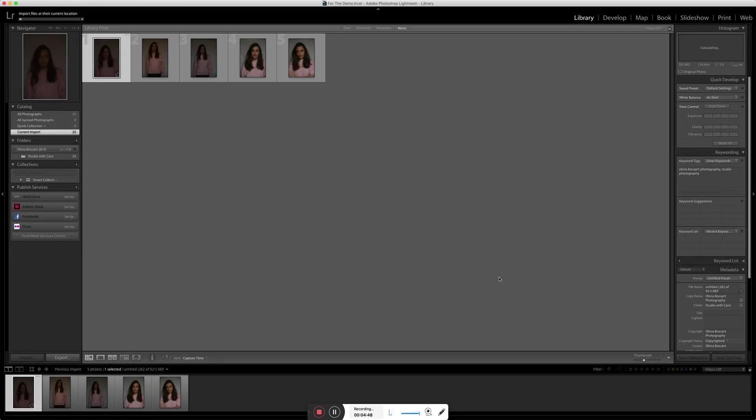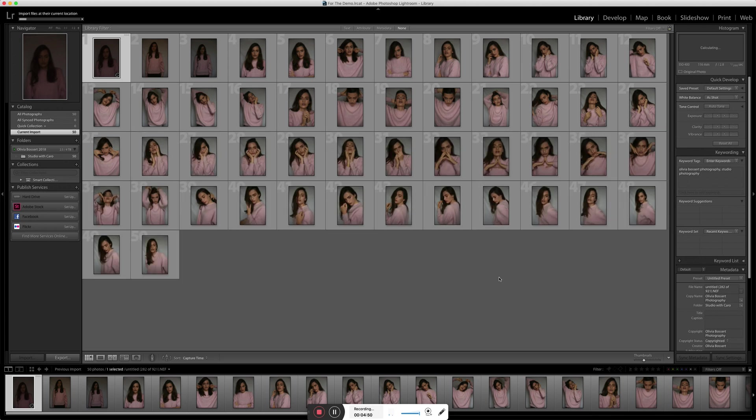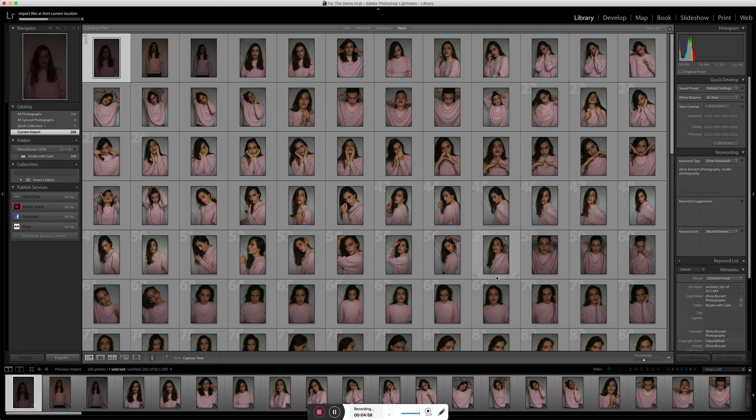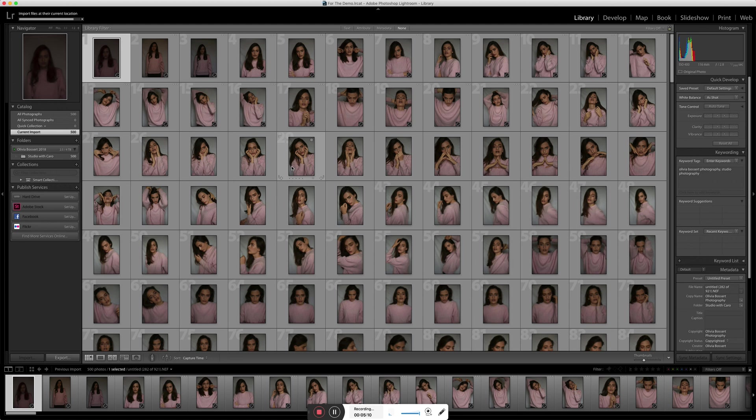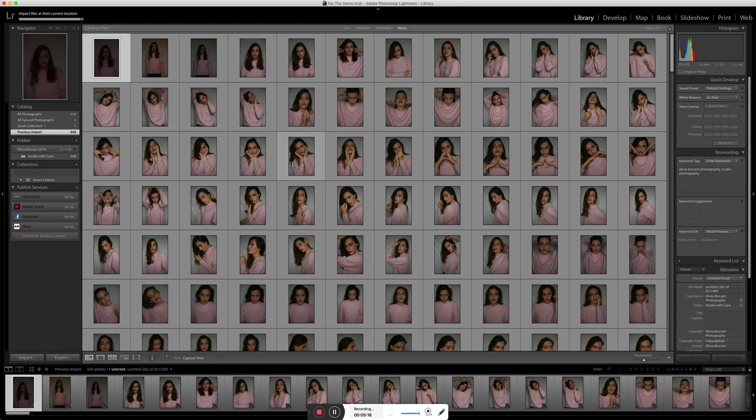So I don't have the fastest computer in the world, so bear with me while these import, and it literally brings in all of the images straight into Lightroom. And this is why the catalogue is really important, because it keeps them all in one place. Almost done! Okay, getting there.